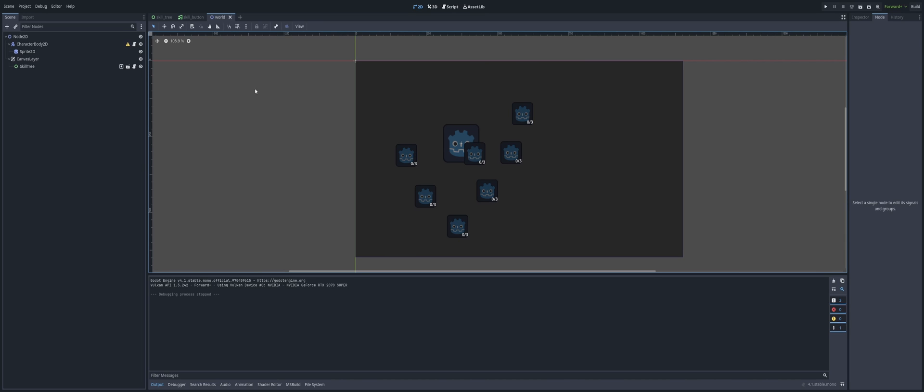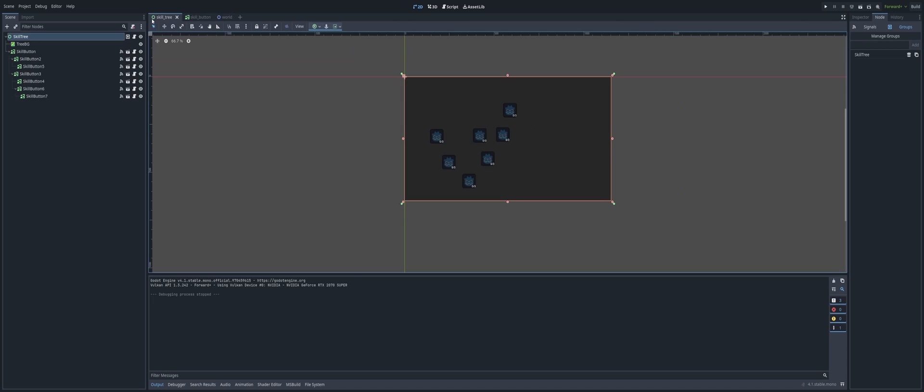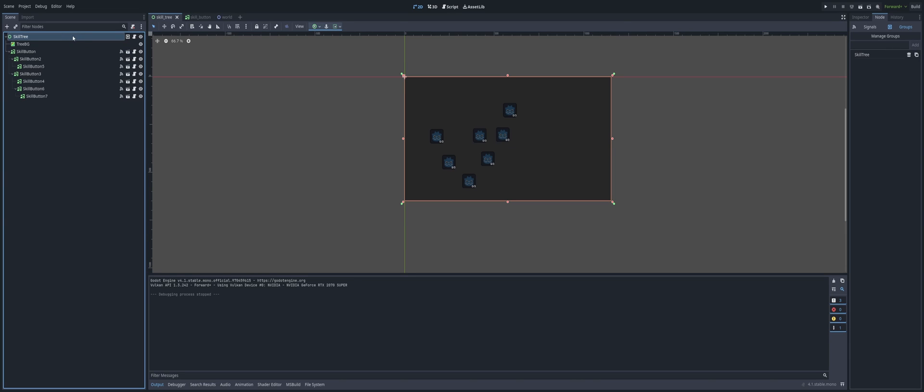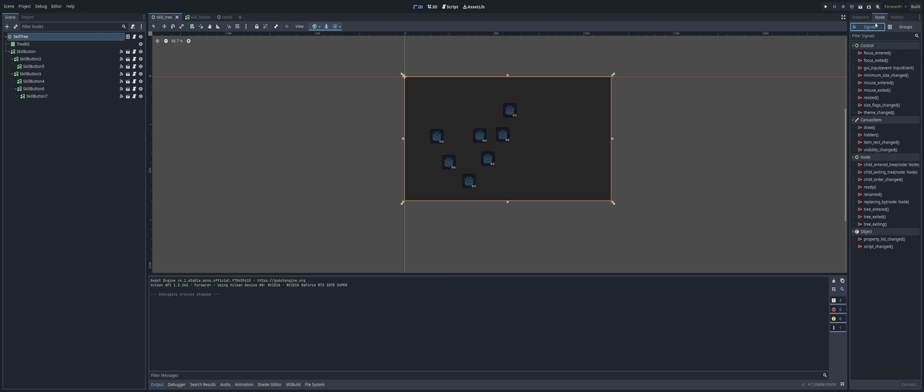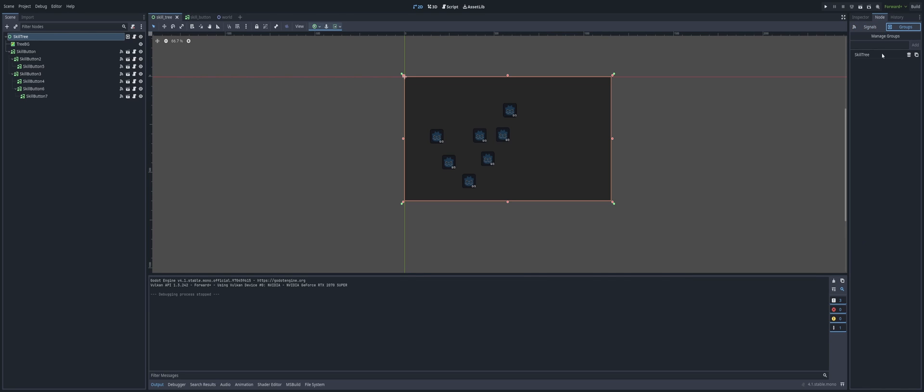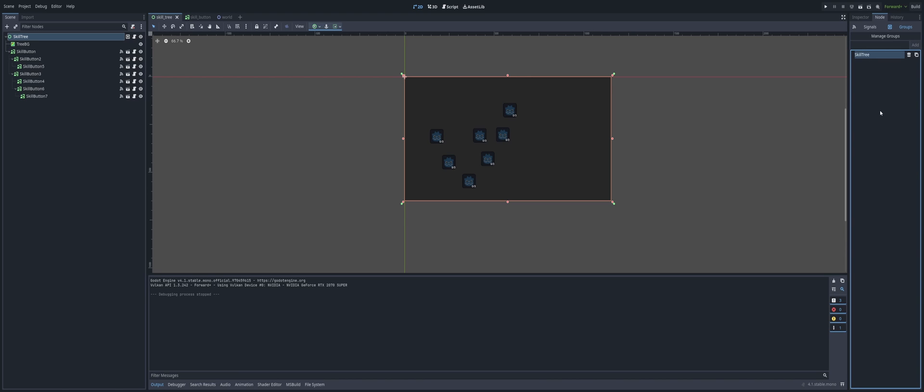Now, how do we go ahead and go about this? Well, the first thing I did is I went to my skill tree and selecting my root node here, my skill tree that we used last time, I went over to the node section on the right-hand side which is beside the inspector by default. Signals will be selected by default, but I'm going to go into the group section and add in a new group called skill tree and hit the add button.